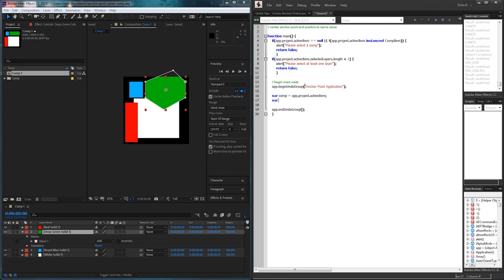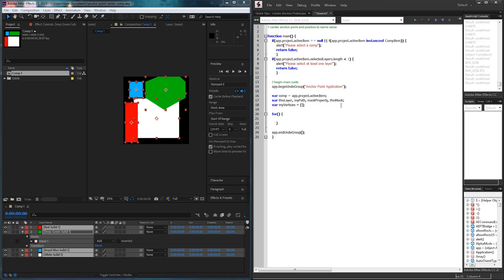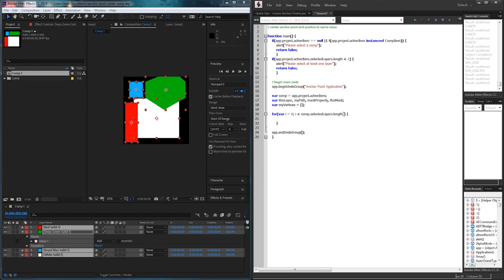Since we're going to be iterating through each of the selected layers, we'll set up a few variables: thisLayer, which will be set to the current selected layer each iteration; myPathMaskProperty; and thisMask. We'll also create an empty array called myVertices for storing important data. After defining these variables, we'll start a for loop going through all selected layers, using comp.selectedLayers.length as our bound, starting at i=0 and incrementing by one.